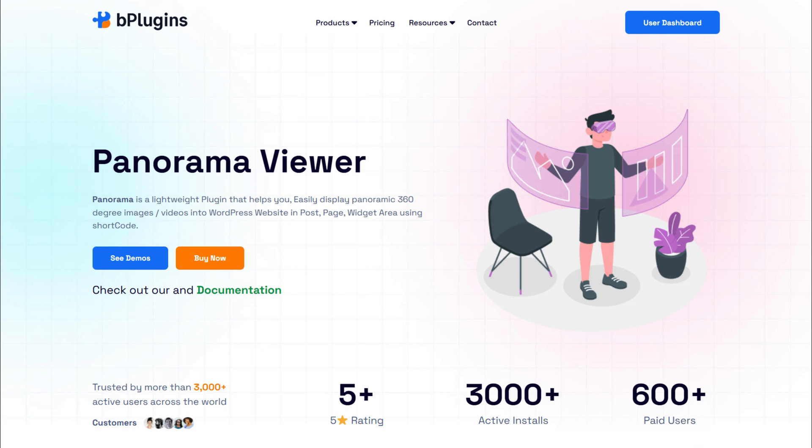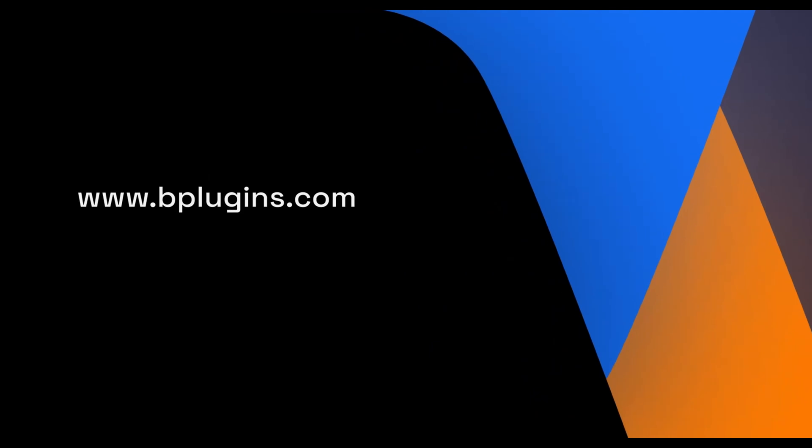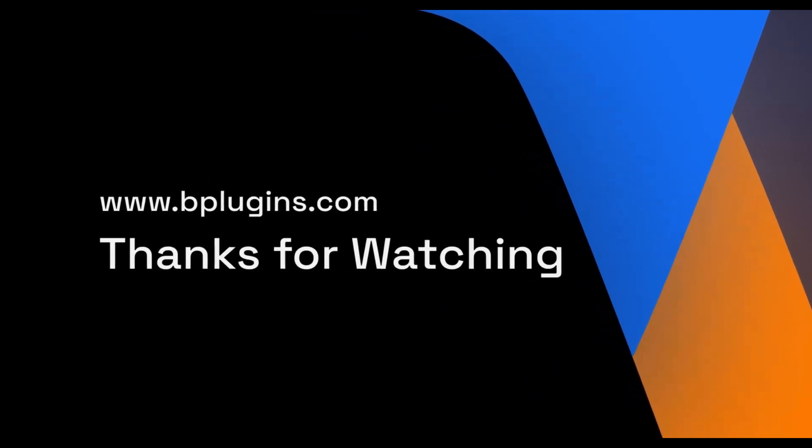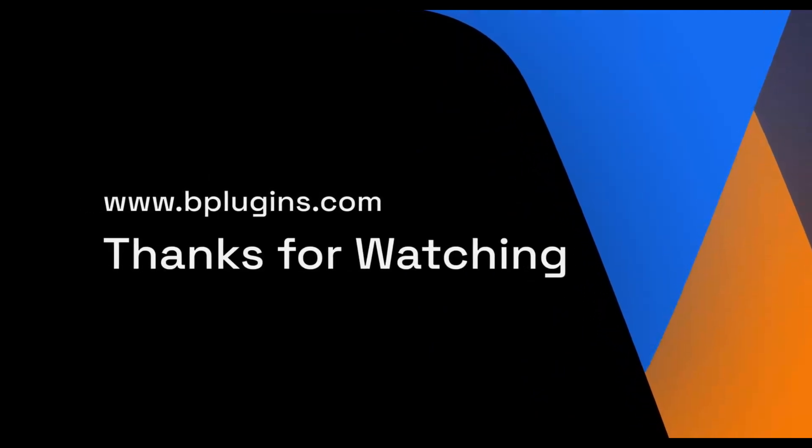Download Panorama Viewer and start creating immersive experiences today. For more awesome plugins, visit www.bplugins.com.